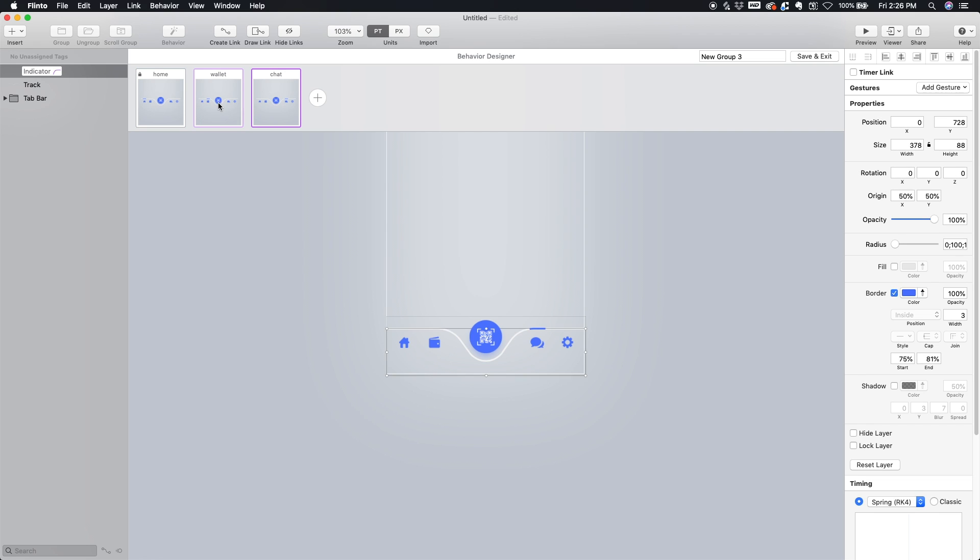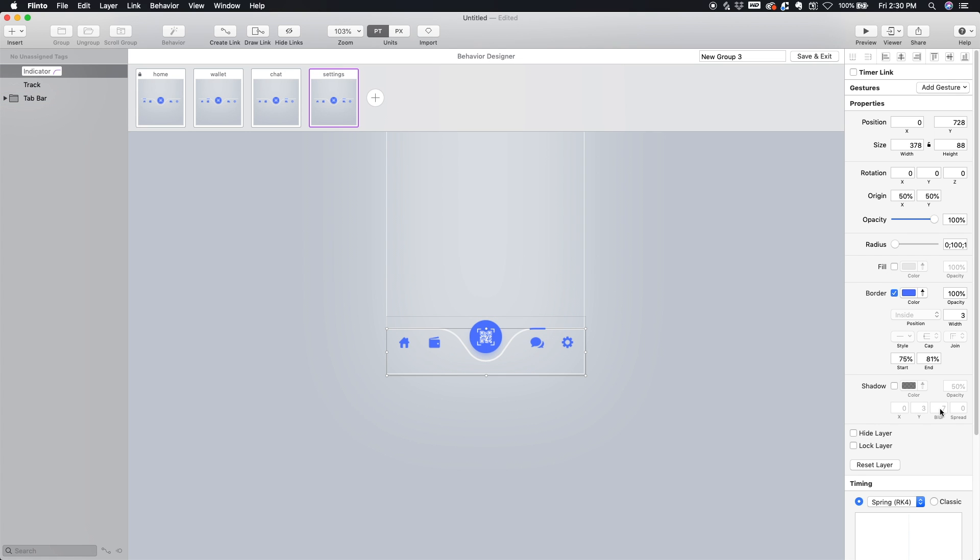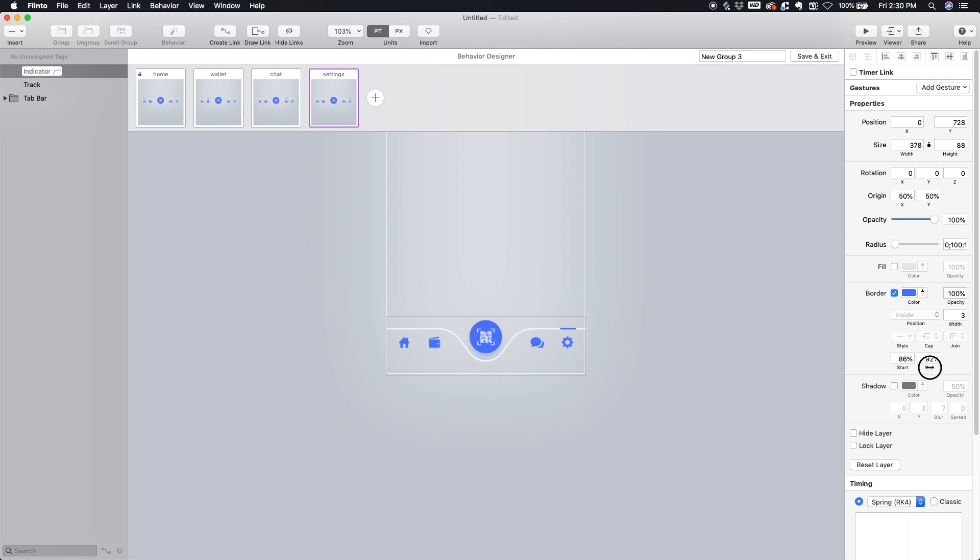Let's create one more state for the Settings. We'll call this one Settings. And again, do the same thing. Select the indicator and just manipulate the points so that Settings is highlighted. Again, you guys can be more exact with the actual distance of this indicator, but I'm going pretty quickly here.